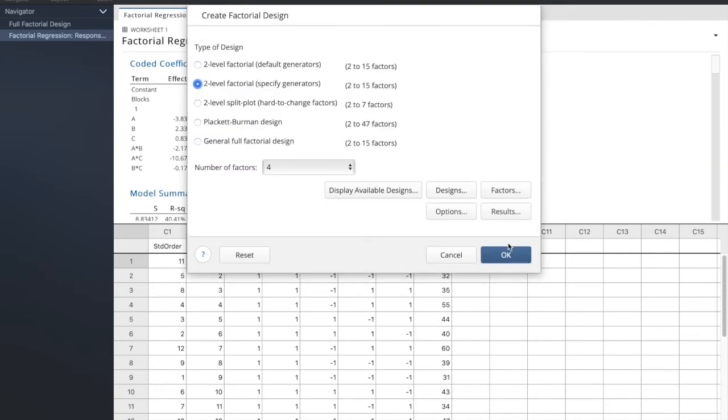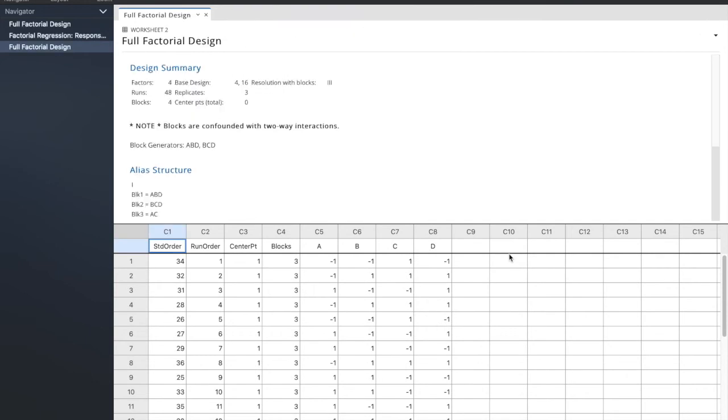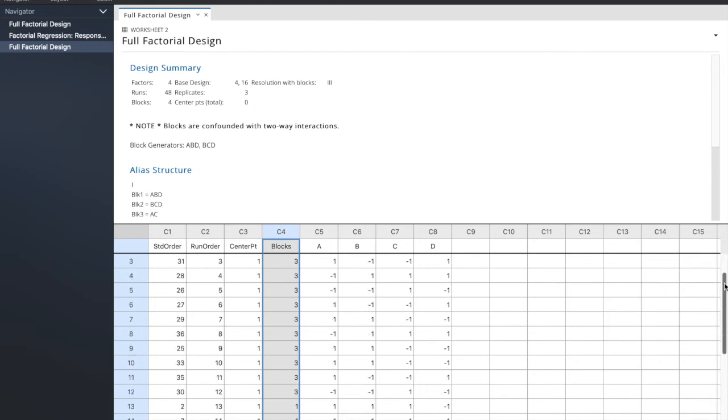Now if we run this, four factors, we're running two interactions. All right, great. Now let's take a look at the blocks column right here. What it's done is it's gone through and identified, we only have two blocks.